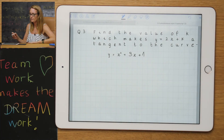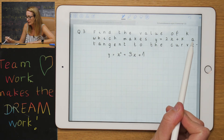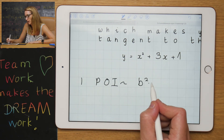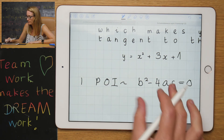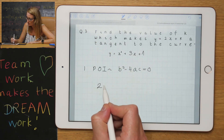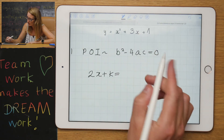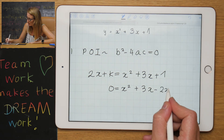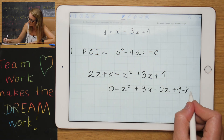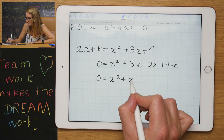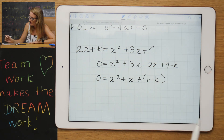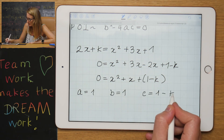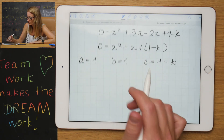Question three is a little different — we're asked to find the value of k which makes a line a tangent to the curve. Tangent to the curve means one point of intersection, so we need b²−4ac = 0. I set the two equations equal as though finding the point of intersection, rearrange to get x² + x + (1 − k) = 0, and identify a = 1, b = 1, c = 1 − k.